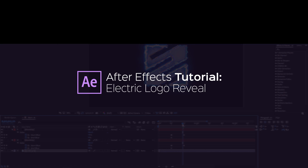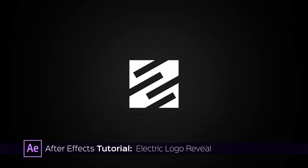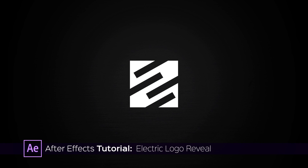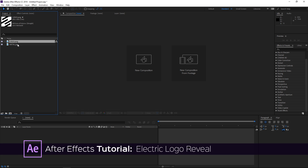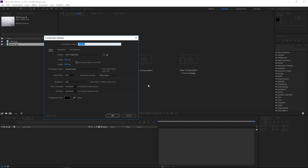Hi! In this tutorial I'm gonna show you how to make a logo reveal like this one. To get started, I've already imported a picture of my logo and a metal texture. I'm gonna create a new composition using the HDTV 1080 preset and the duration is gonna be 5 seconds.